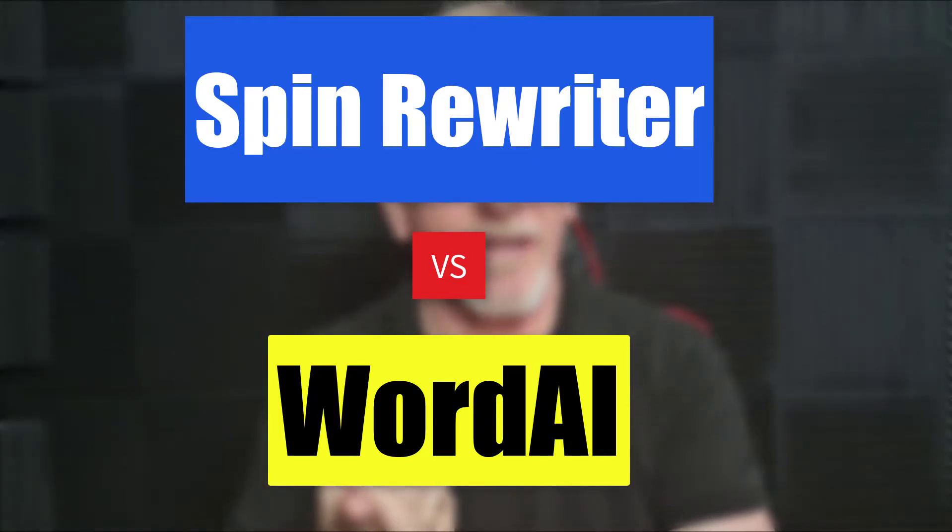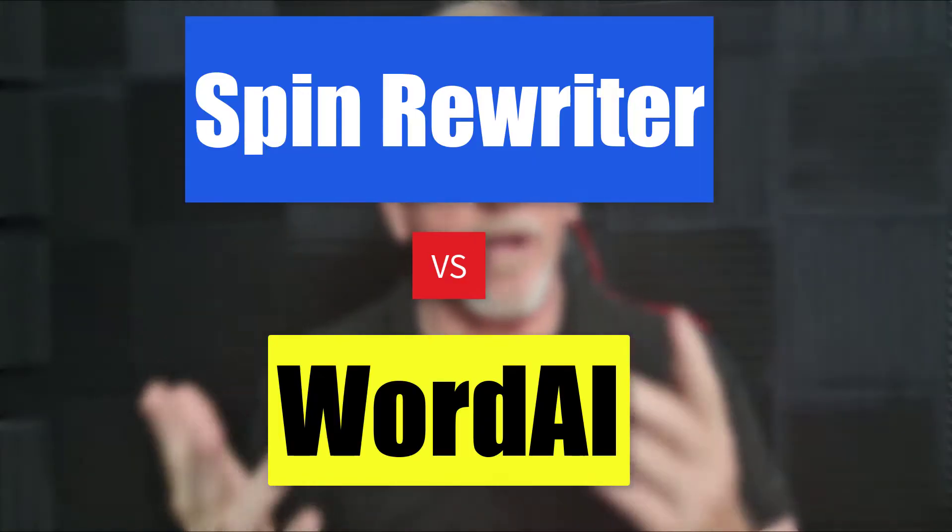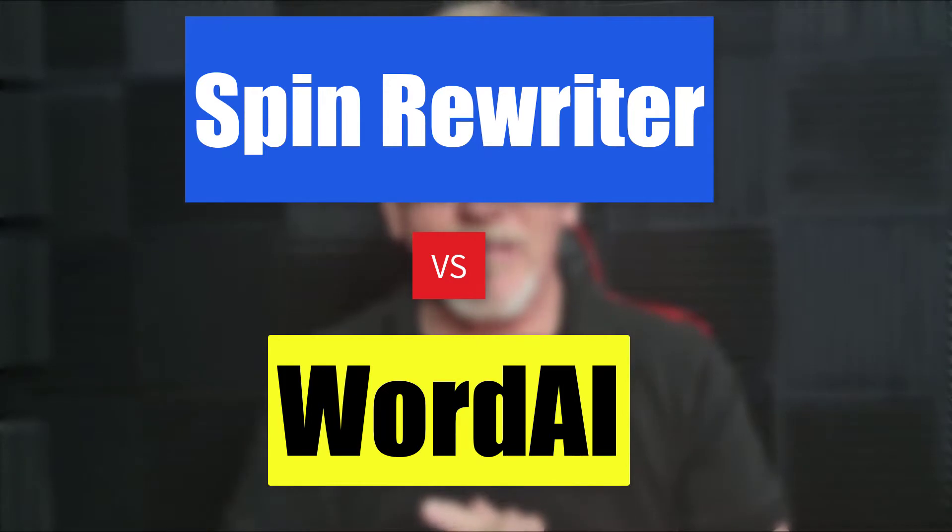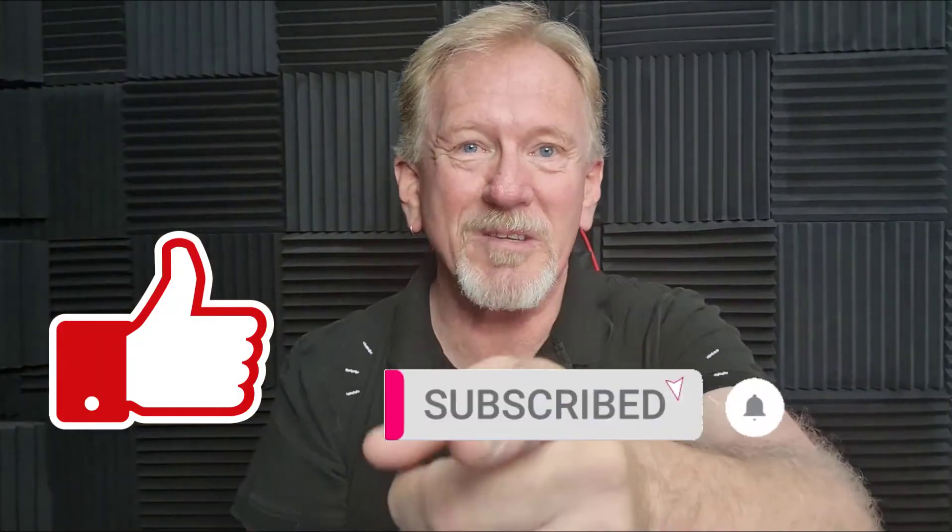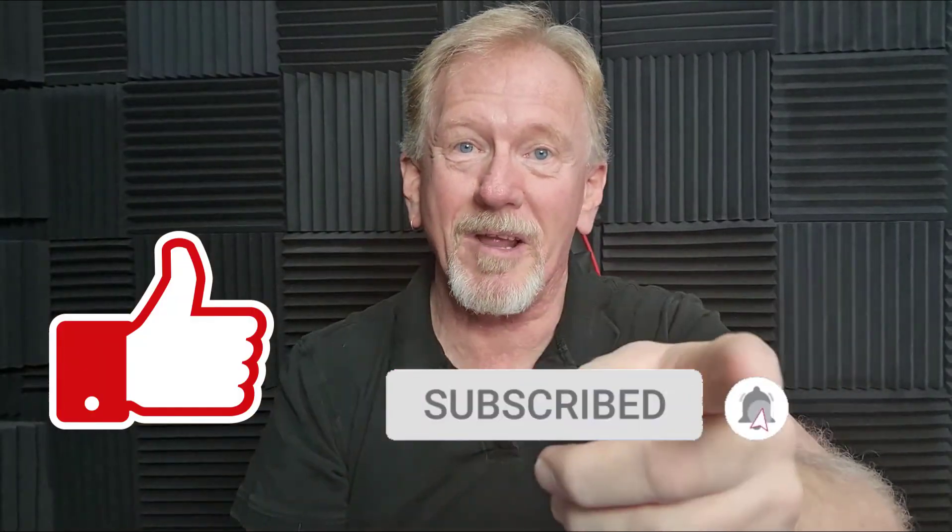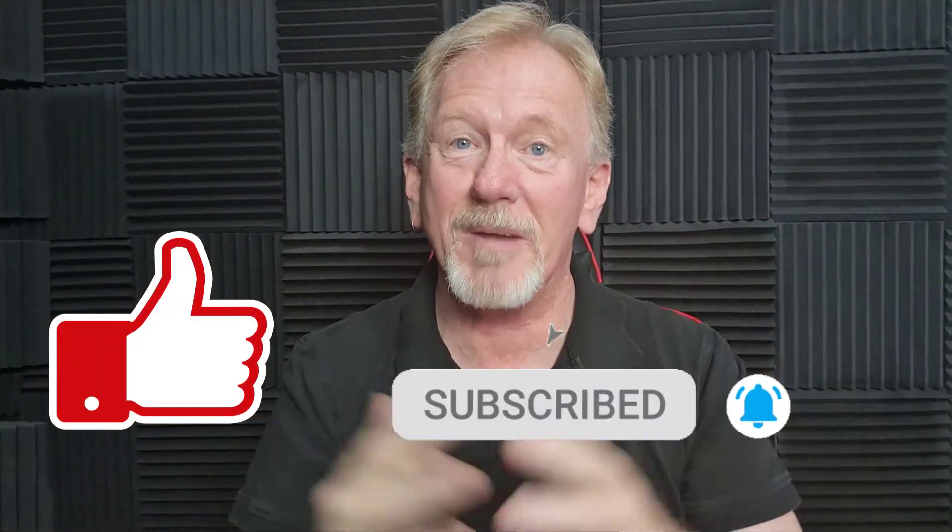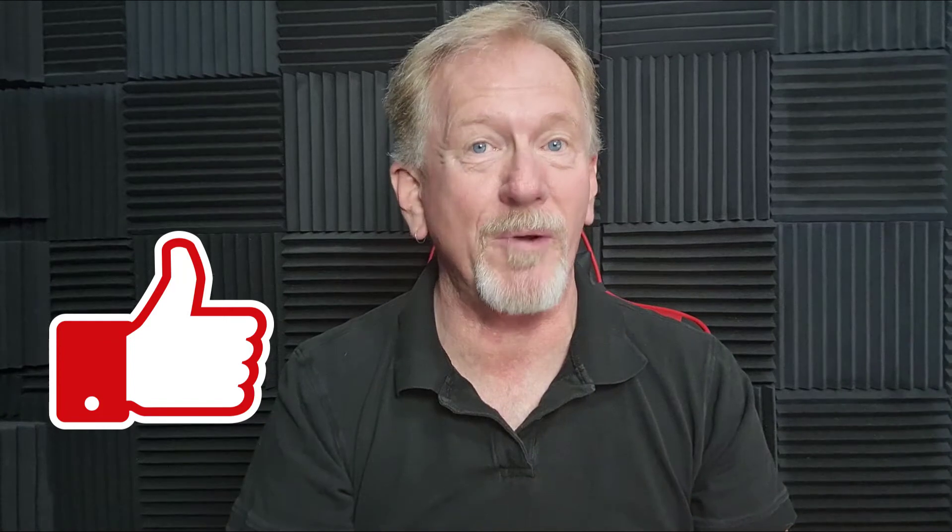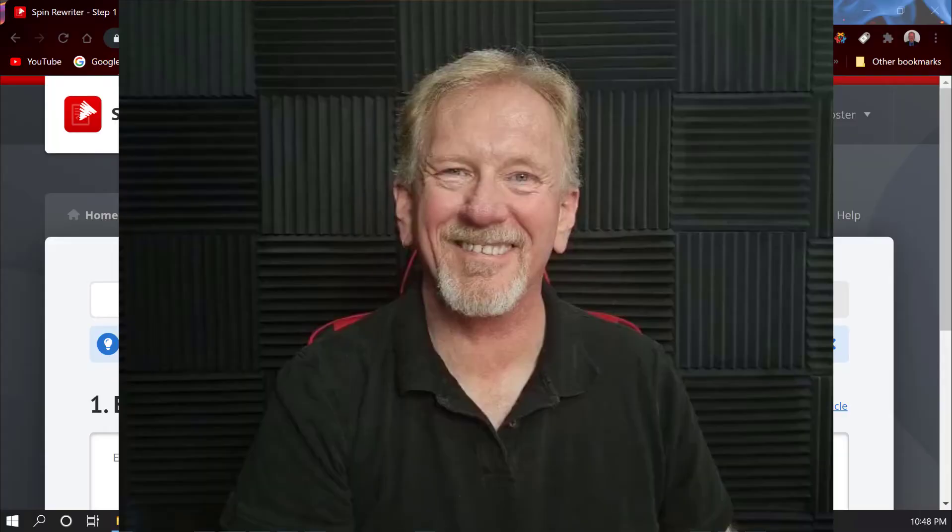Hey guys, Henry here from Product Creation Formula. In this video we're going to be comparing Spin Rewriter with Word AI. They're both document spinners. Before I go ahead and do it, I just want to let you know that here at Product Creation Formula we love to give you tips and tricks to help you create your products quickly and easily, along with product reviews and tips on how to make money online. So if that's the sort of thing that interests you, smash that like button as well as subscribe and hit the bell icon so you can be notified whenever we upload more videos. Okay guys let's go check it out.